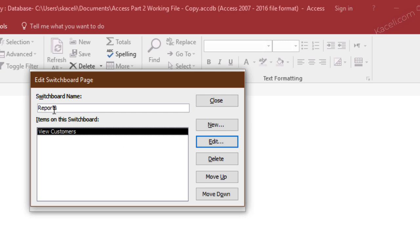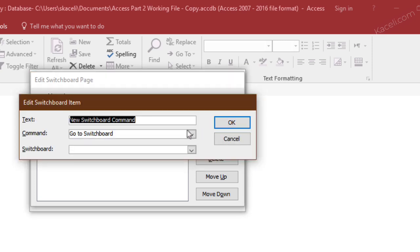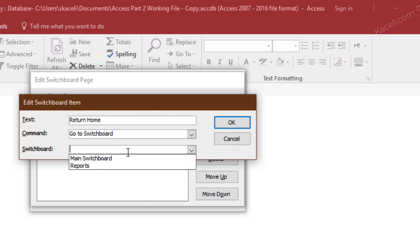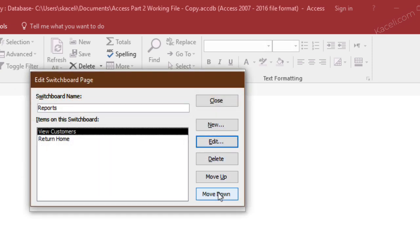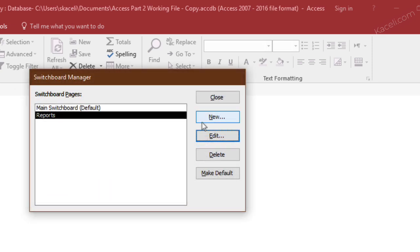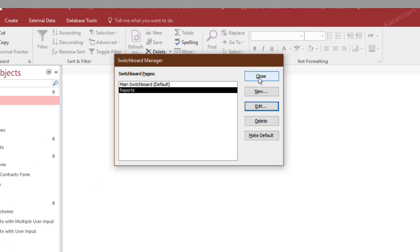Then whenever you create another switchboard, it's also important to create here a return to the main switchboard option as well. So return home, and then you want to go to the switchboard and you want to choose which switchboard you want to go to, click OK, and then close this stuff and then close it again.